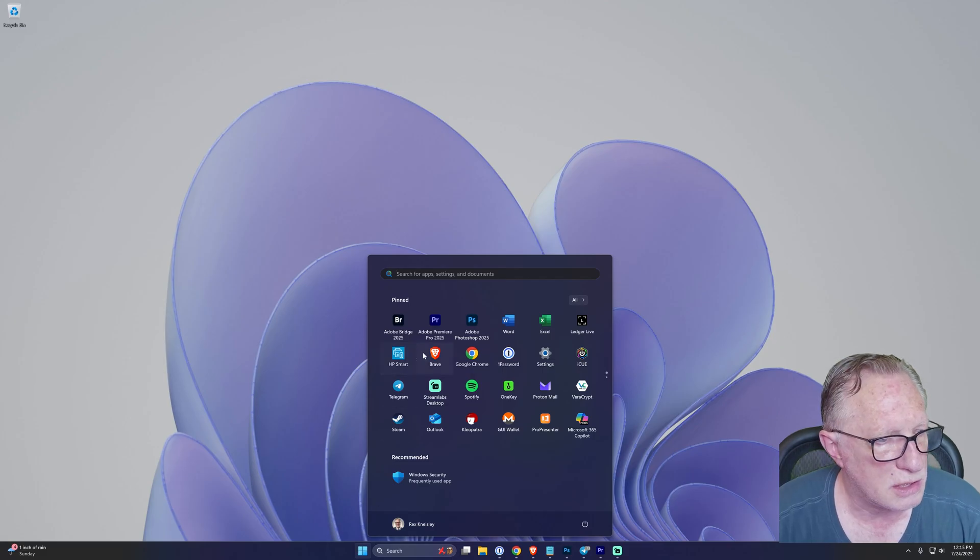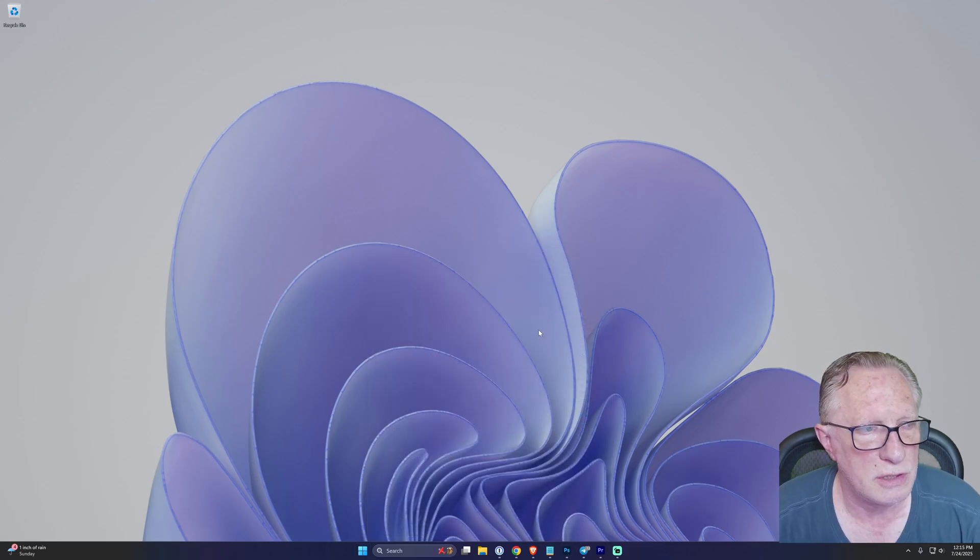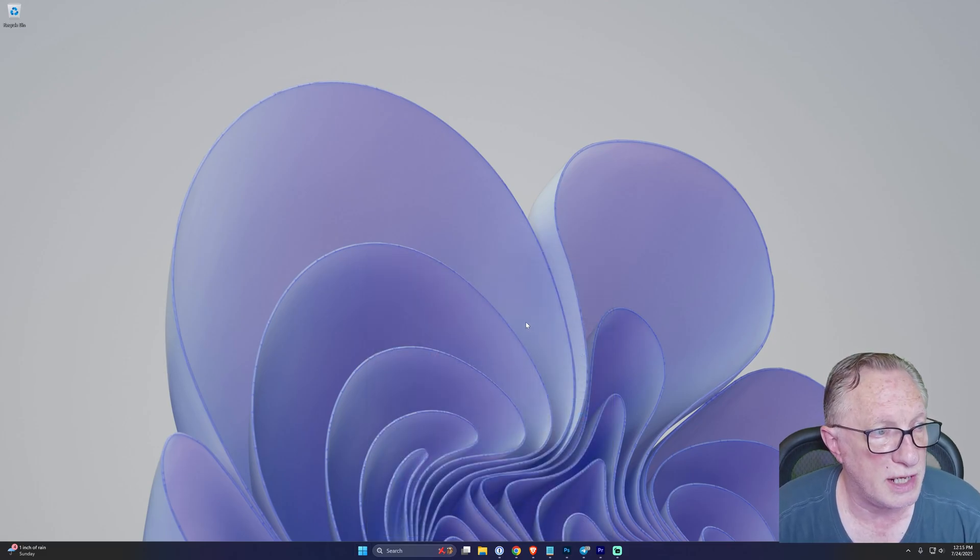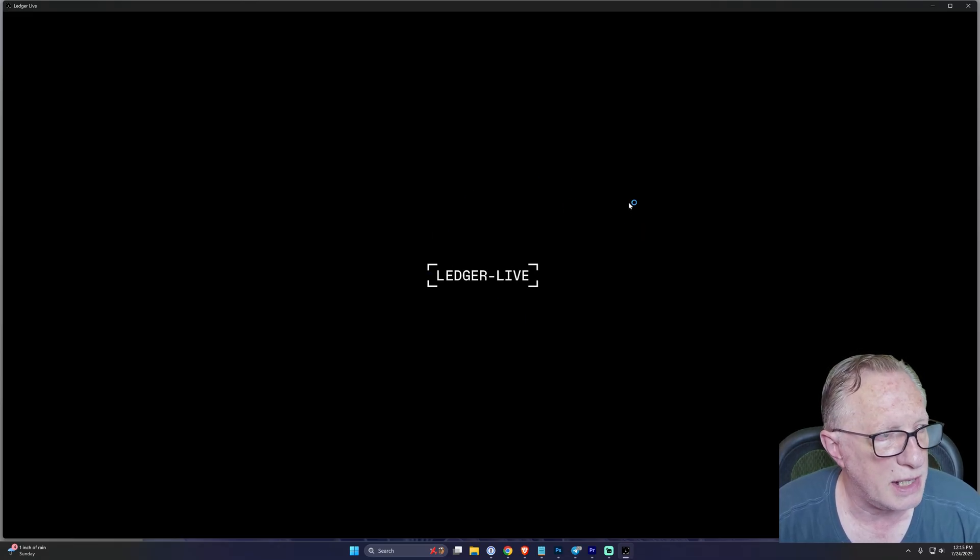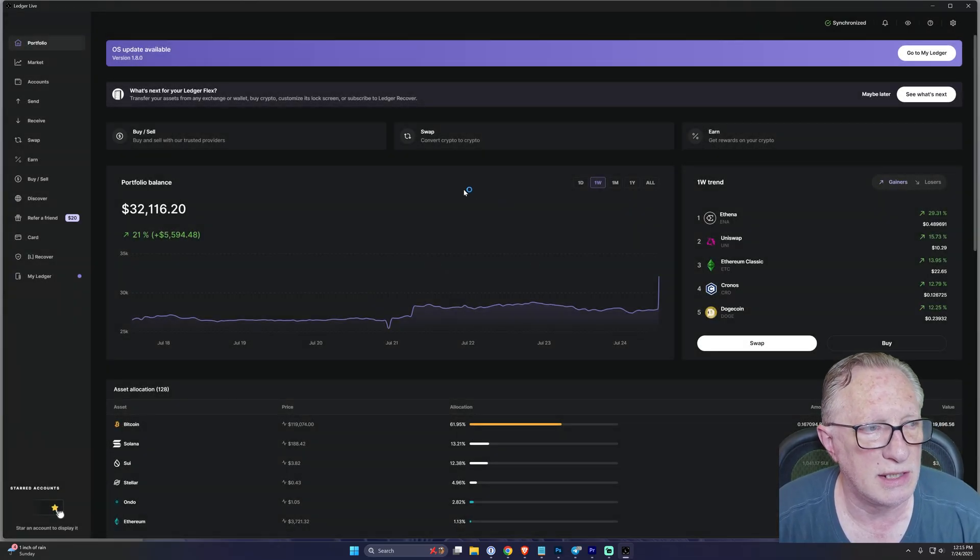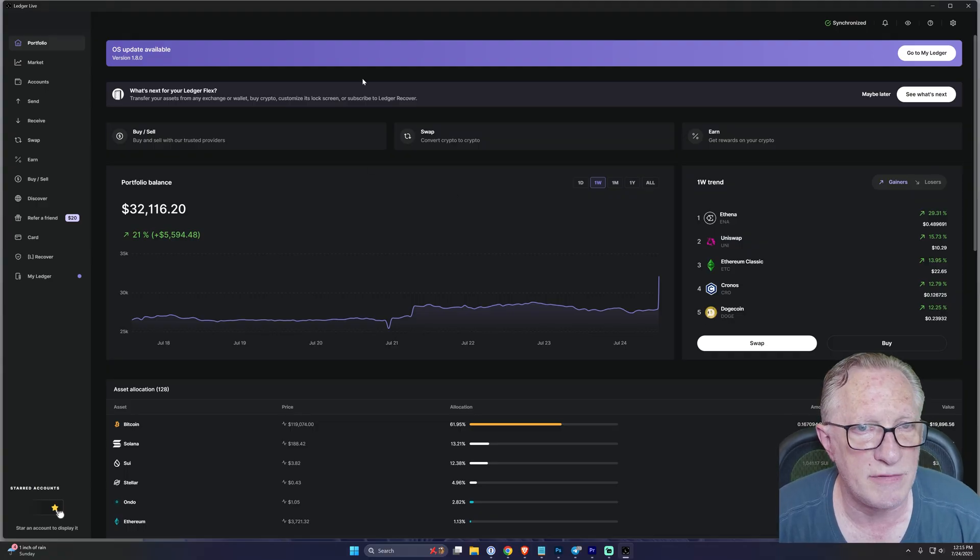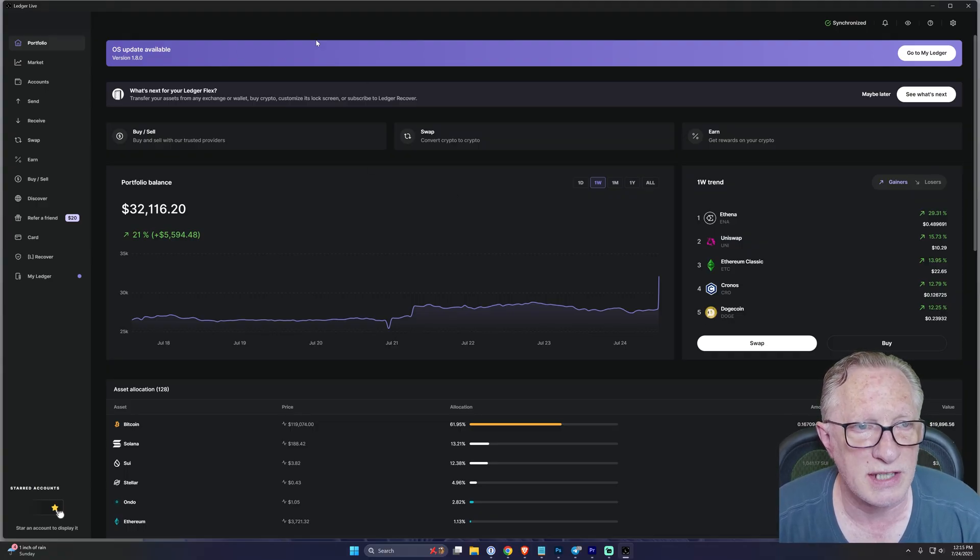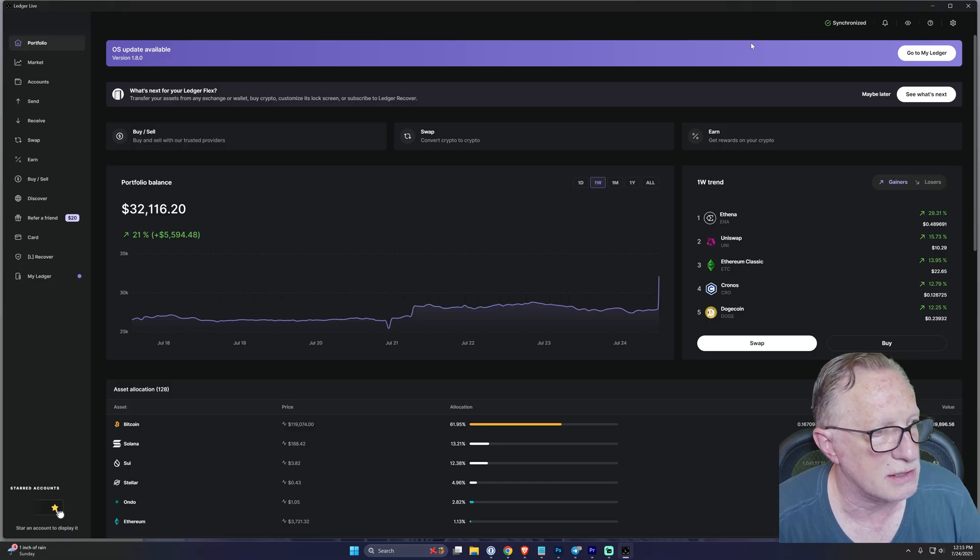So when you launch Ledger Live, you should see an update to the Ledger Live software. I've already done my update, so I'm running the latest version of Ledger Live, and there is an OS update available for the Ledger Stacks.